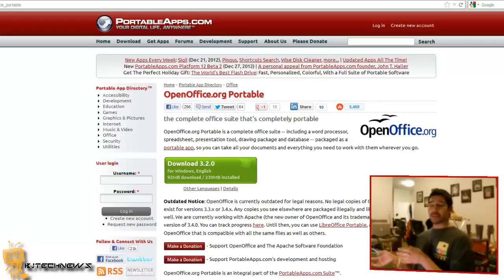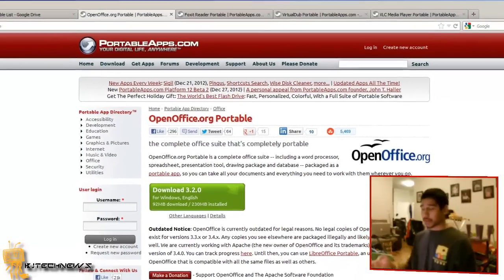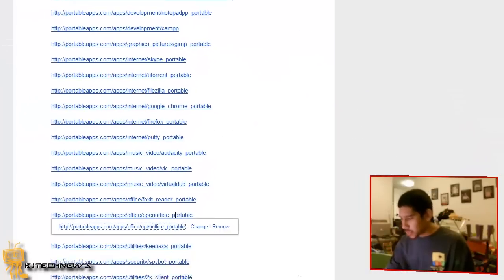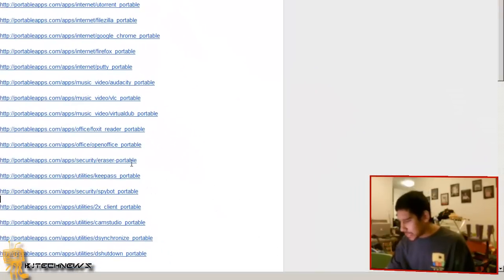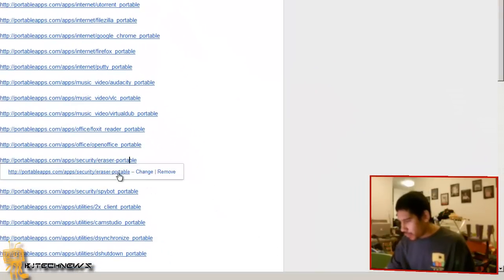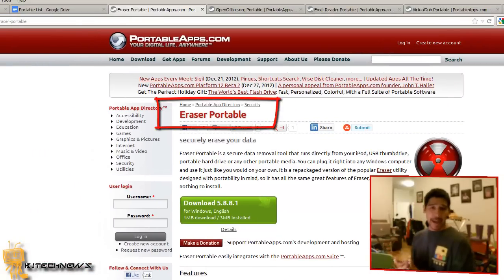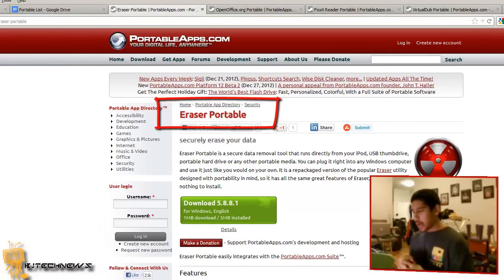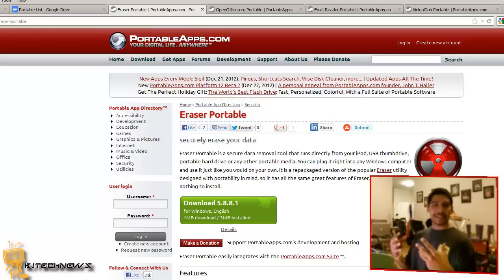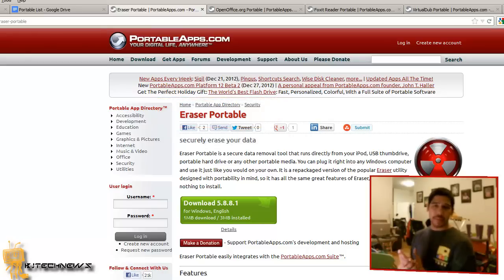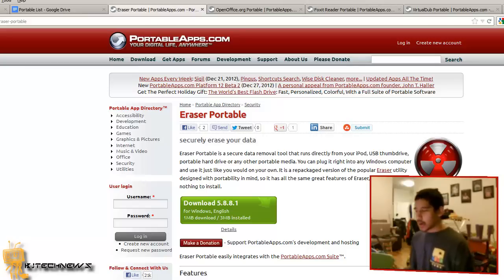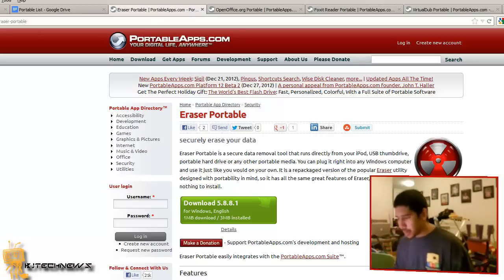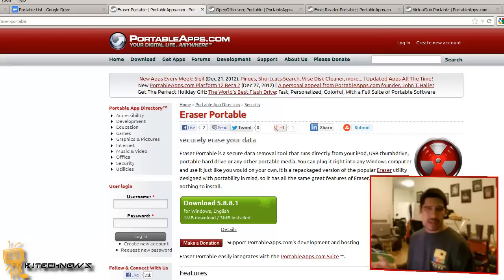Next is Eraser. Not too long ago I installed this into my flash drive because it securely deletes and removes data from a certain area. I've used it a couple times to wipe clean hard drives or USB drives.